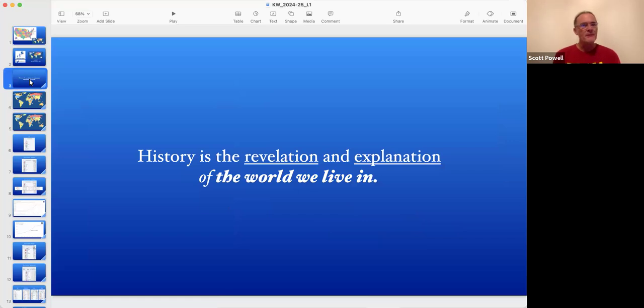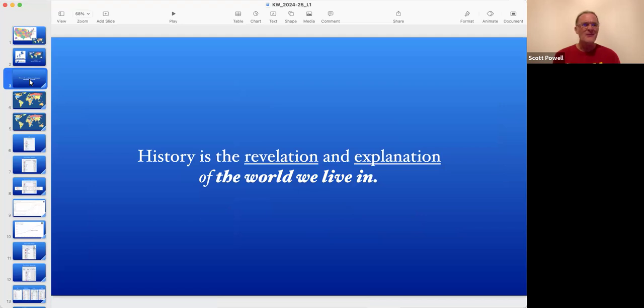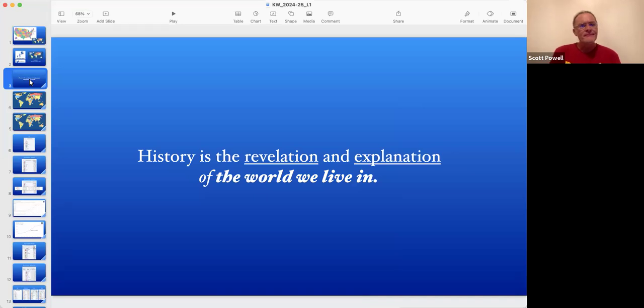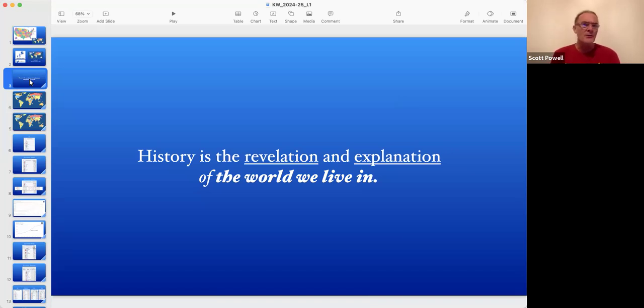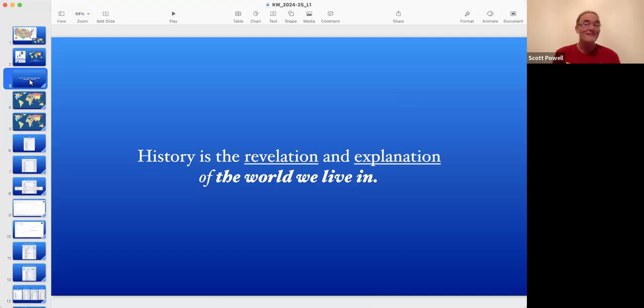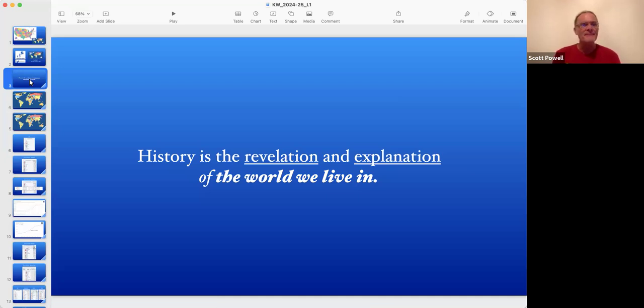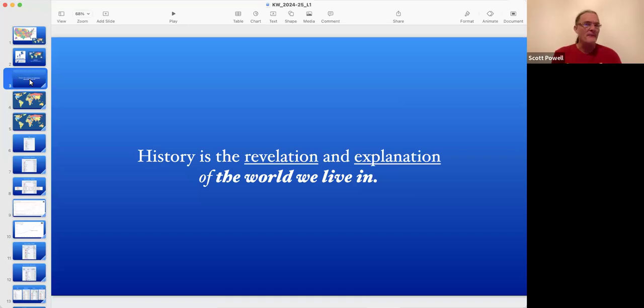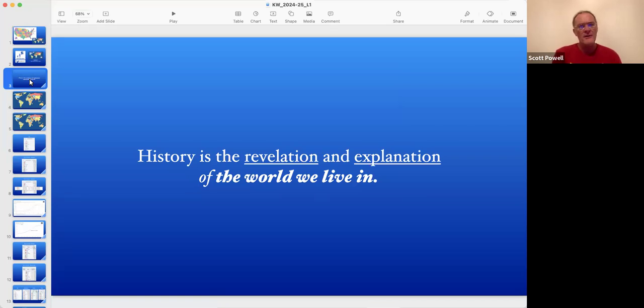History to me, history in Knowable World, is the revelation and explanation of the world we live in. Pretty important words in there. What do you suppose it means that you're going to get a revelation? What's that word mean? What's a revelation? What are you expecting when I tell you that's what you're going to get?